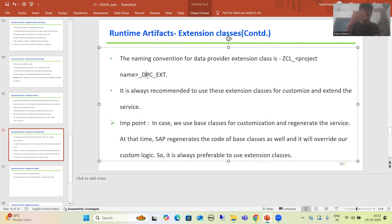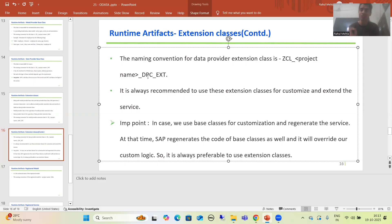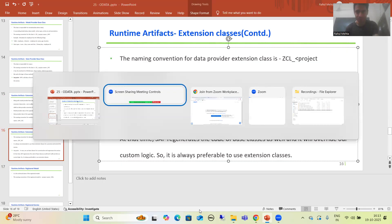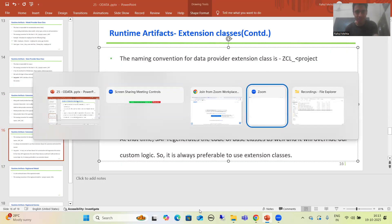Now I will go to the system and show you the extension classes. At the end we will come to an extremely important point: if we already have the base classes, what is the need of extension classes? That is an important topic from the interview perspective. So first we will understand the extension classes by going into the system.